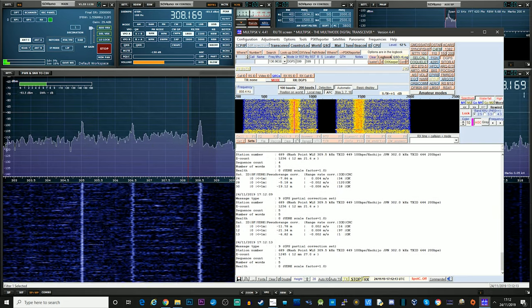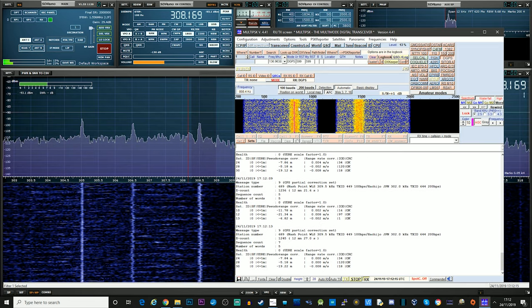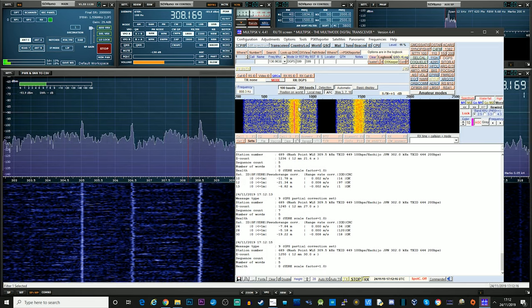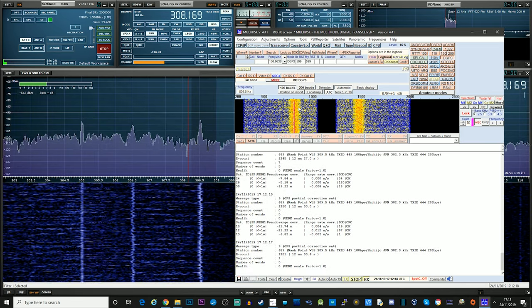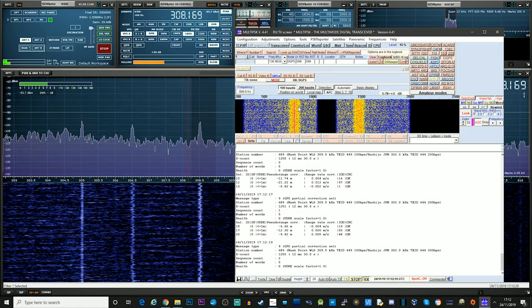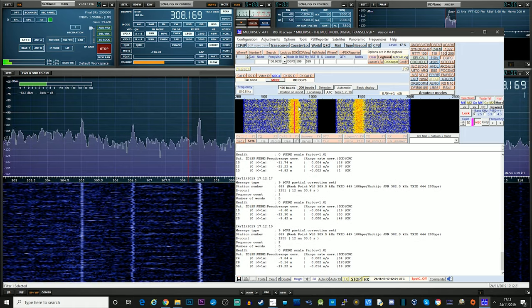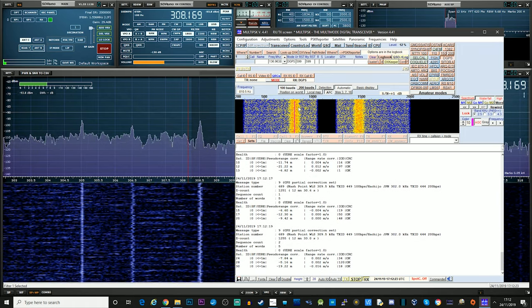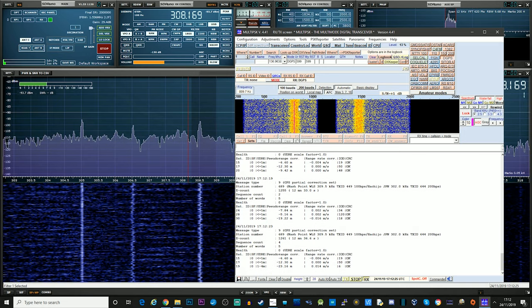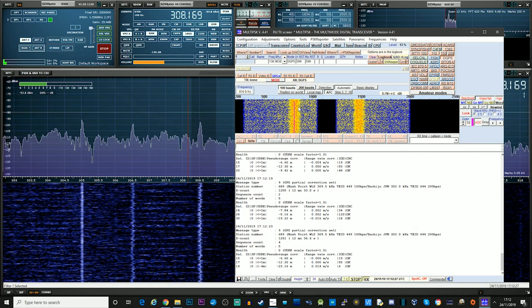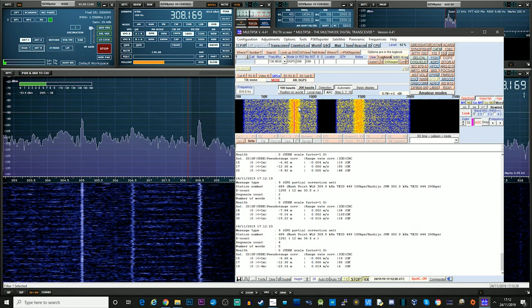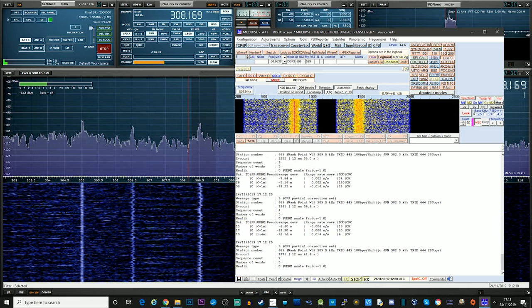So the software used in this video is MultiPSK. It does cover DGPS as shown here, but the DGPS side of it is actually time limited. So if you want to use it without having to restart the application every couple of minutes, then you can actually go ahead and purchase a license for it.